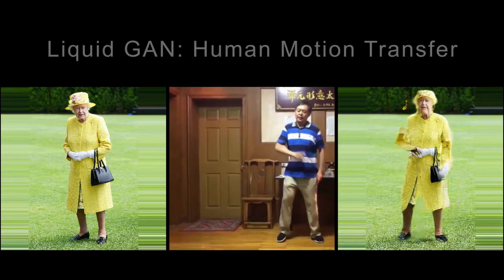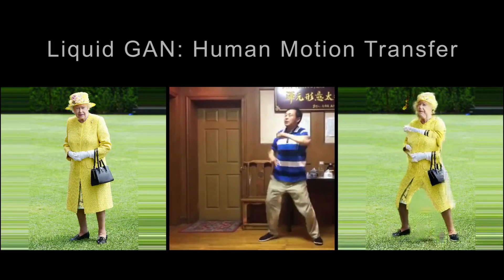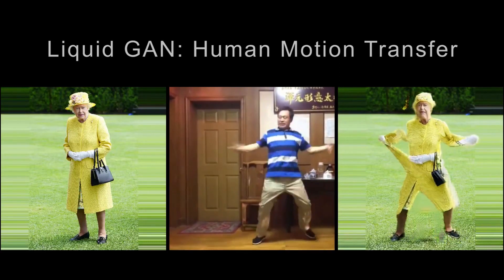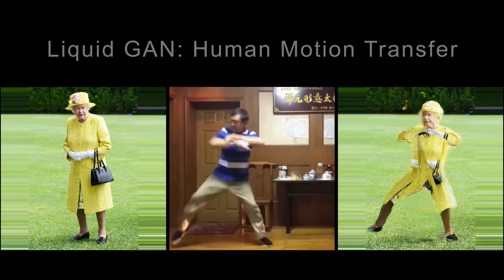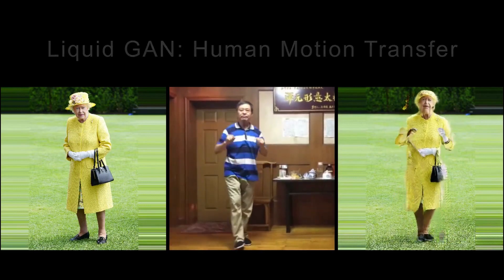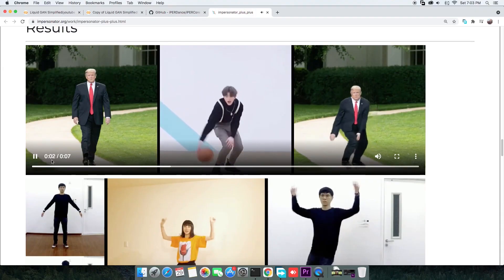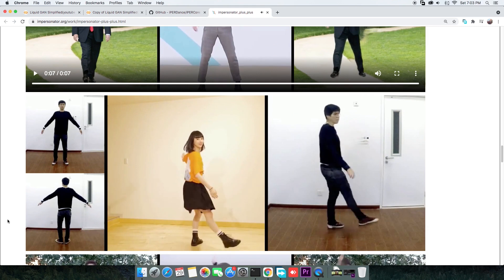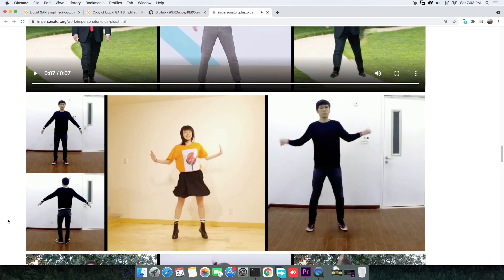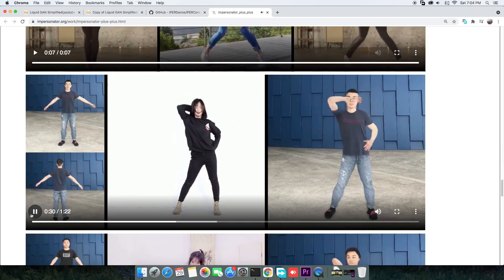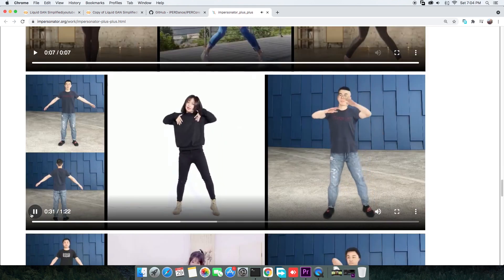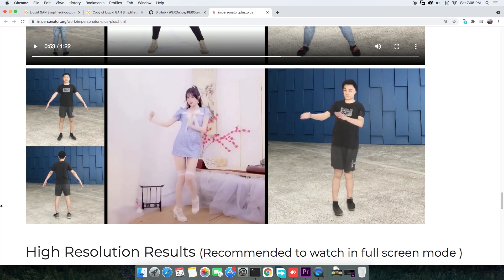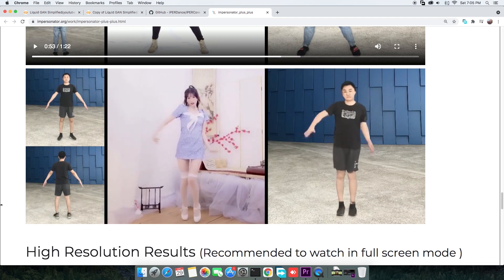Hi everyone, today we are making a full body motion transfer from someone in a video to a person-owned still image, and it will take no more than 10 minutes.